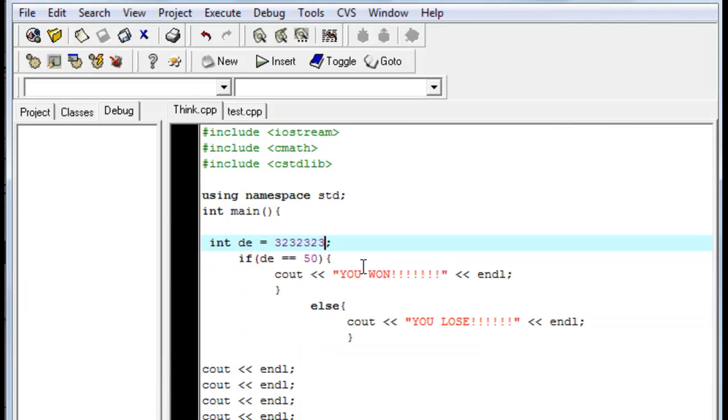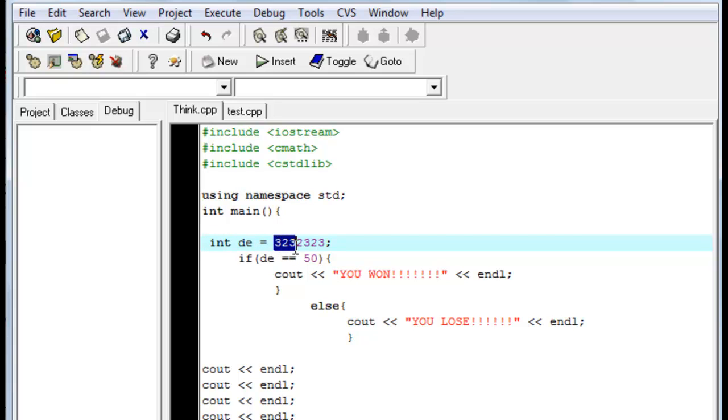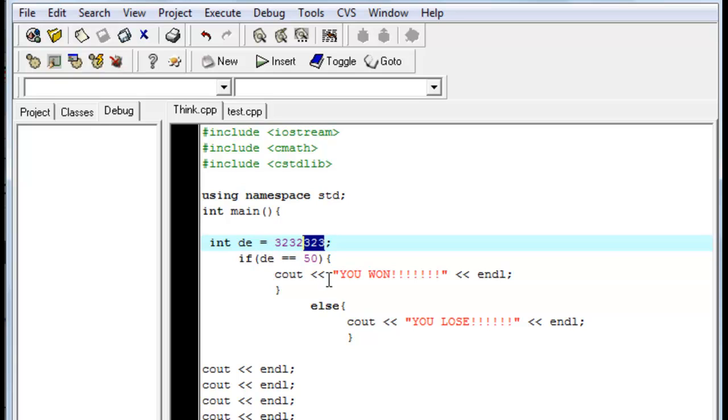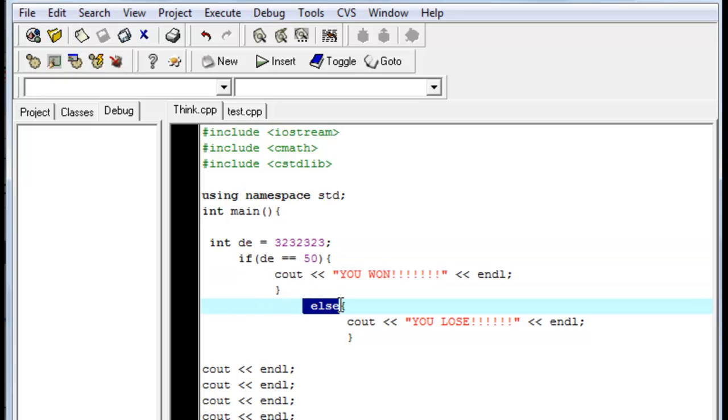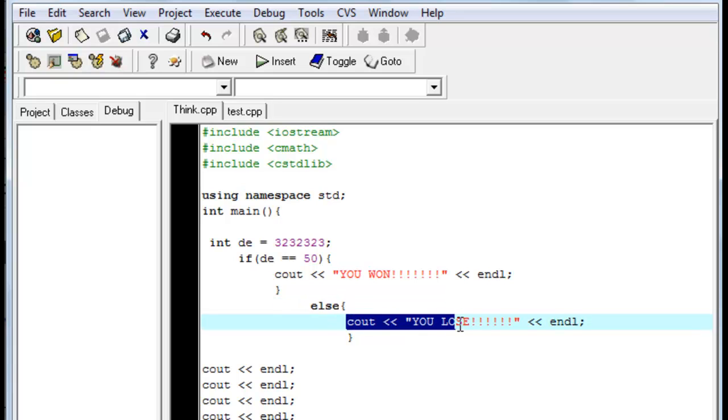And, number one. We declared an integer variable. And, we set it equal to 3,232,323. So, basically, we set it equal to that. And, if de is equal to 50, it would say you won. Well, it didn't. So, this line of code is now officially meaningful of nothing. So, it went on to the next code called else. And, the computer says, oh, well, if that don't work, else, do this. And, it printed out, cout, you LOOSE. Because, it was not 50, so it went on to the next thing it could possibly go on.